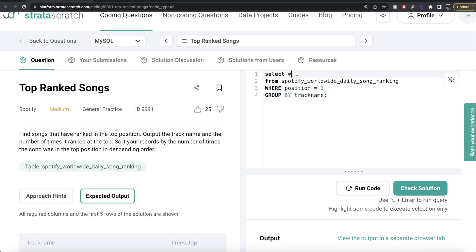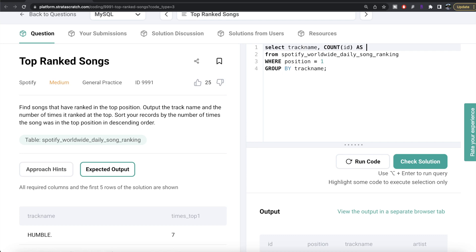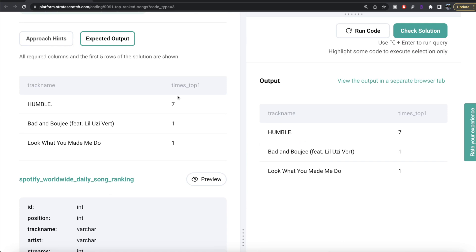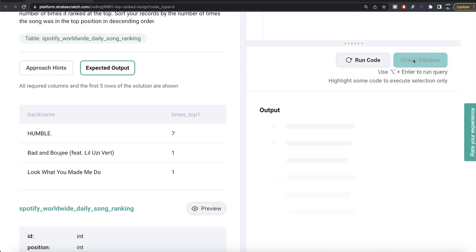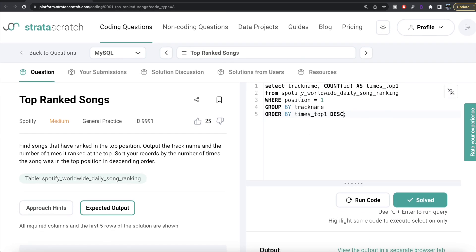Then we GROUP BY track name, SELECT the track name, and COUNT(id) aliased as times_top_1. This should be ordered by times_top_1 in descending order — ORDER BY times_top_1 DESC. I think this looks good. Let me run it. If you look at it, our output matches the expected output. Let me go ahead and submit it — everything is green.